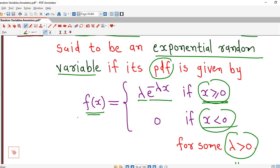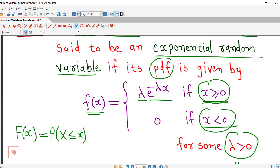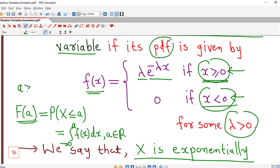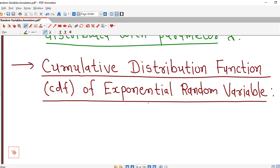Using this density function, we can derive the cumulative distribution function. The CDF is defined as F(a) = P(X ≤ a), and to find this probability we integrate the PDF from minus infinity to a, where a is any real number. Since our PDF differs for non-negative and negative values, we consider two cases: when a ≥ 0 and when a is negative.